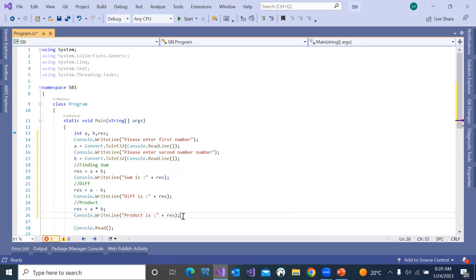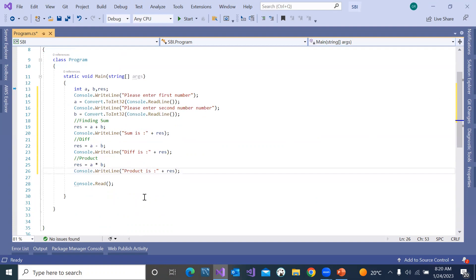If you need to perform 10 different operations, the number of lines of code is getting increased. All operations are tightly coupled — you are writing different types of operations with a lot of code within a single subprogram.